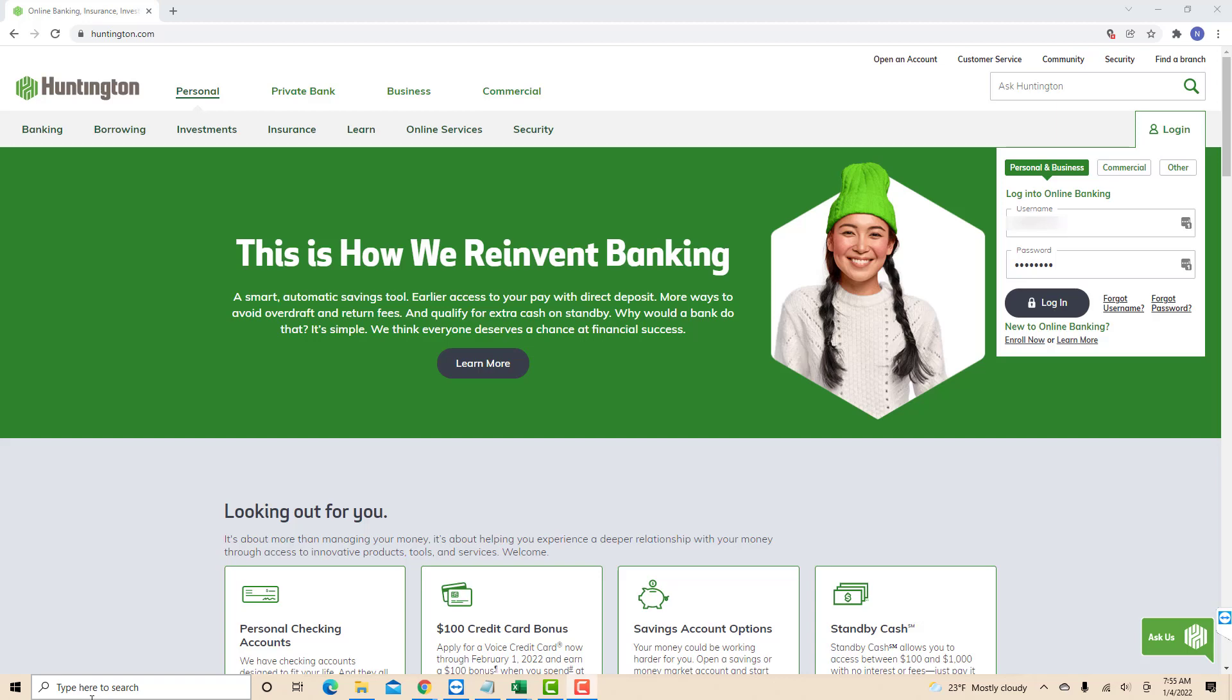Hey guys, this is Northville Tech. In this video we're going to learn how to pay a person using Huntington Bill Pay.